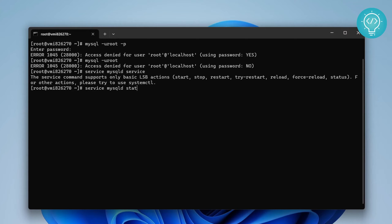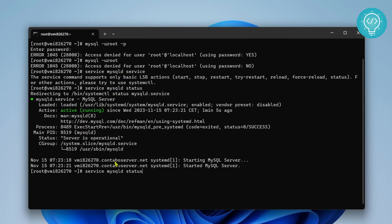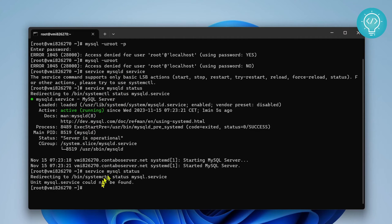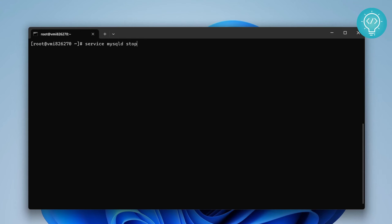As you can see it is running. Now in your case, if you have an Ubuntu system, you will not have to enter this 'd'. Just check MySQL service status. I'm on CentOS, that's why I have to add this 'd'. Now let's stop our service. Let's check our service again, it should be stopped.